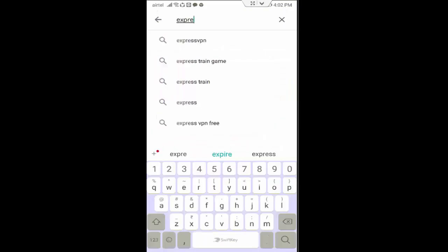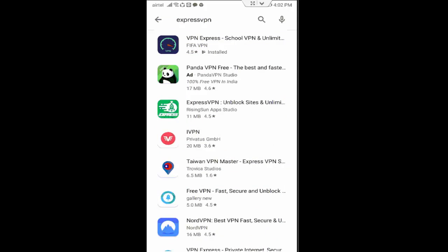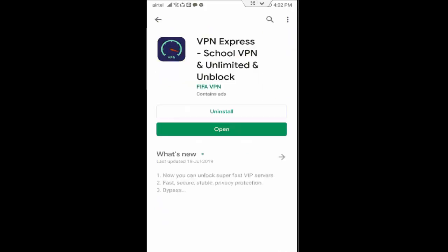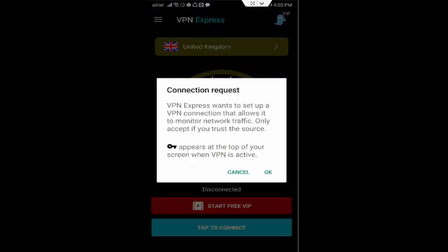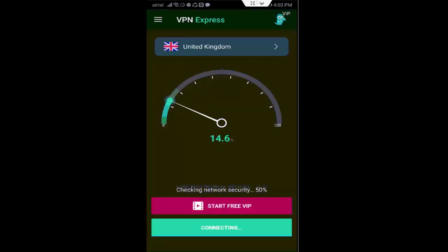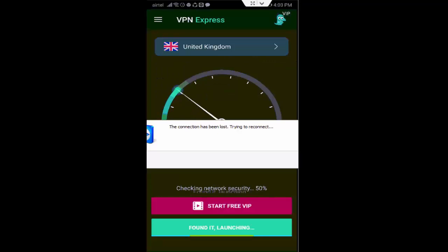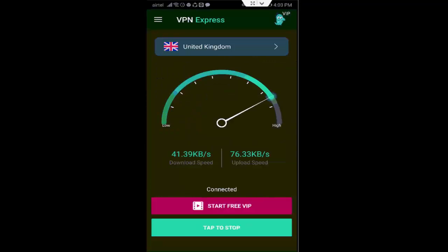Search for ExpressVPN and open it. I have already downloaded this app on my device — you download it too. After that, open the app, tap on 'Tap to Connect,' then on the connection request tap OK.